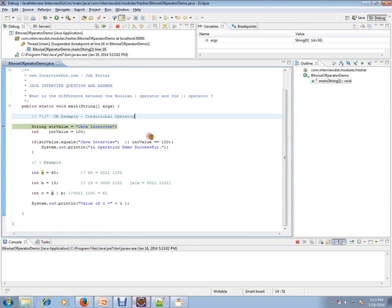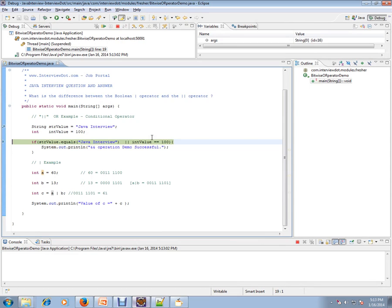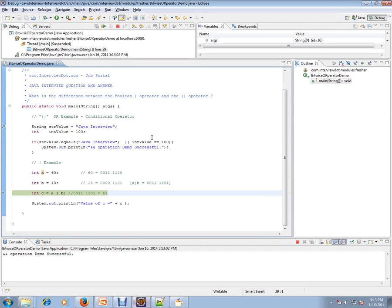So I'm creating this value. Either one of this is true, it'll go. So this is very important, the bitwise OR operator.